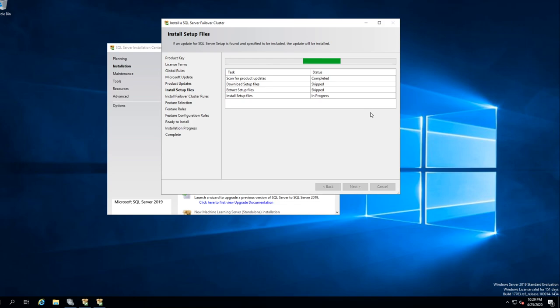This is just a basic setup. We're not going to go in depth on anything — we're just going to set up SQL basic, just to get it up and running as a basic SQL server.